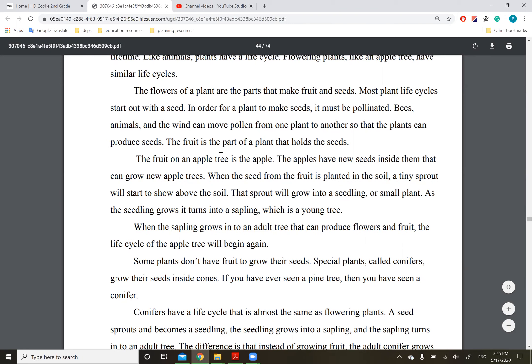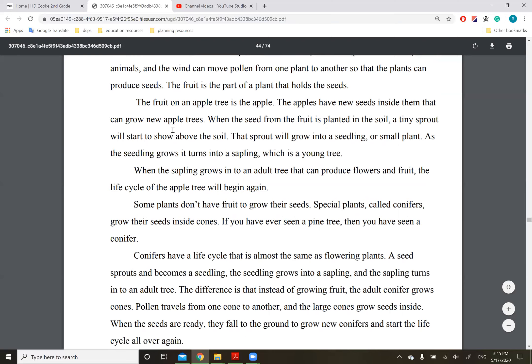The fruit is the part of an apple that holds the seeds. The fruit on an apple tree is the apple. The apples have new seeds inside them that can grow new apple trees. When the seed from the fruit is planted in the soil, a tiny sprout will start to show above the soil. That sprout will grow into a seedling, or a small plant.